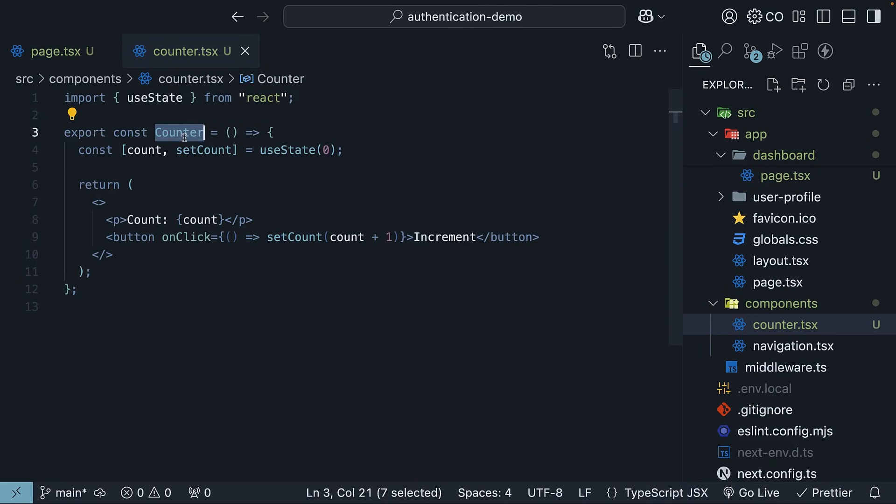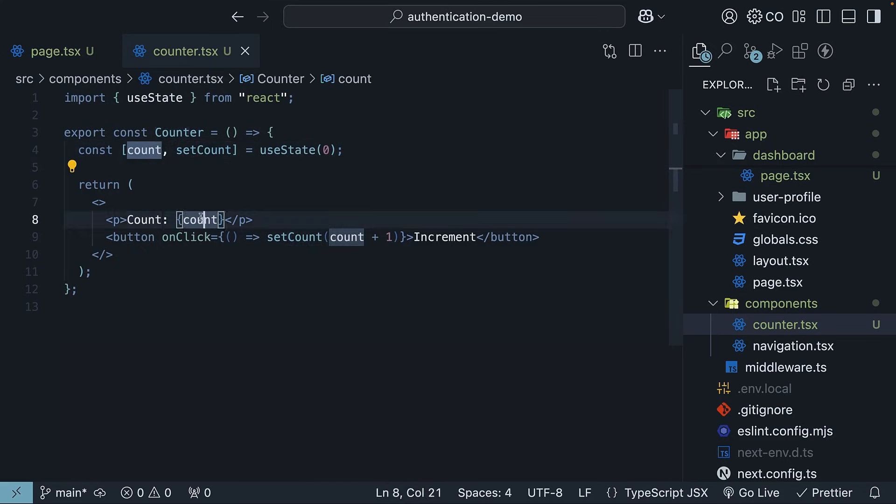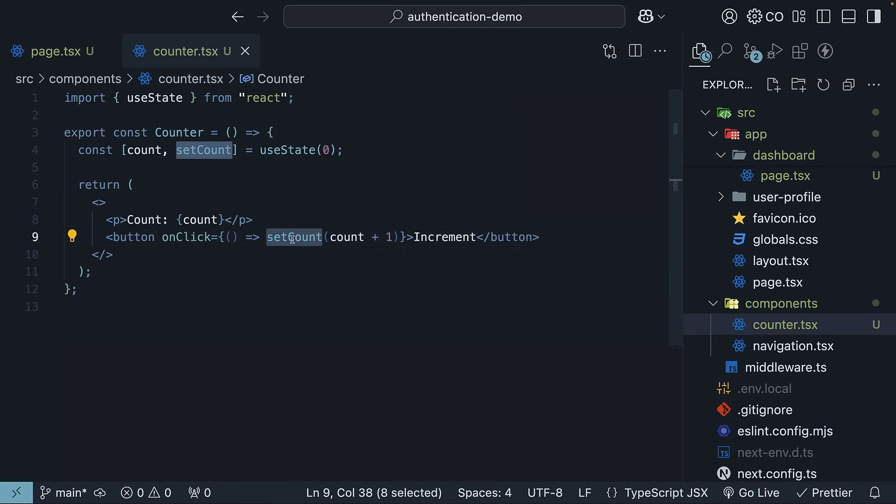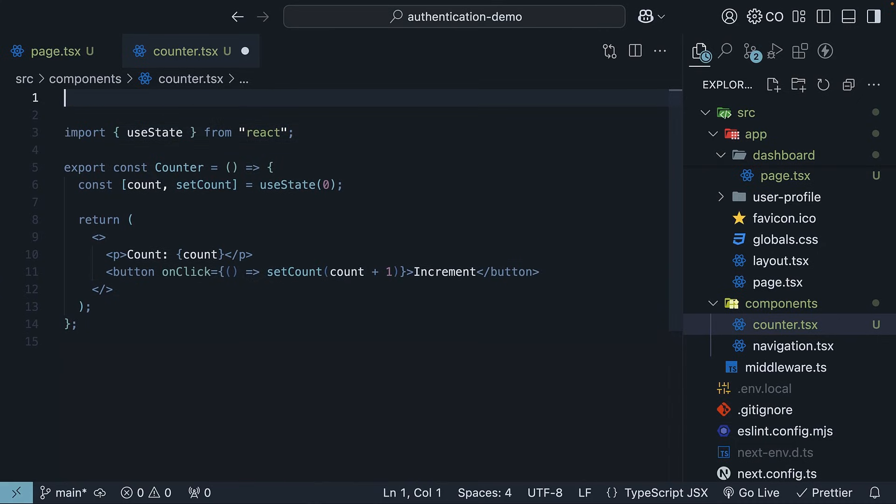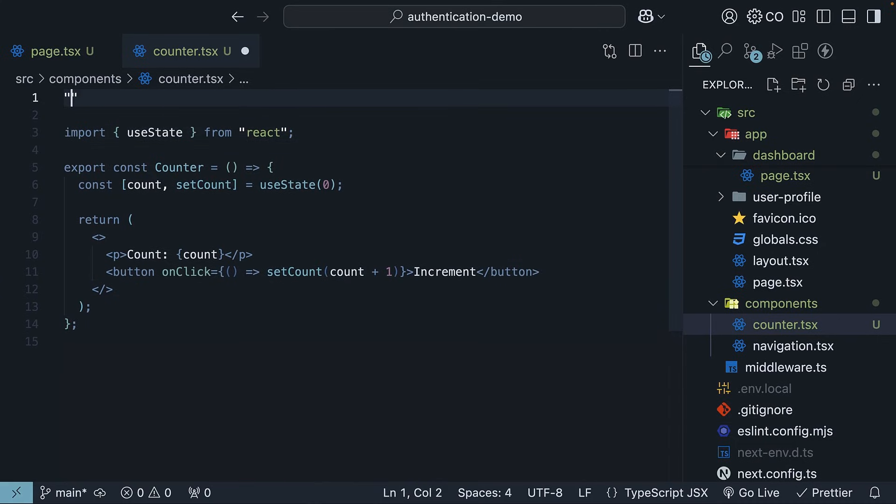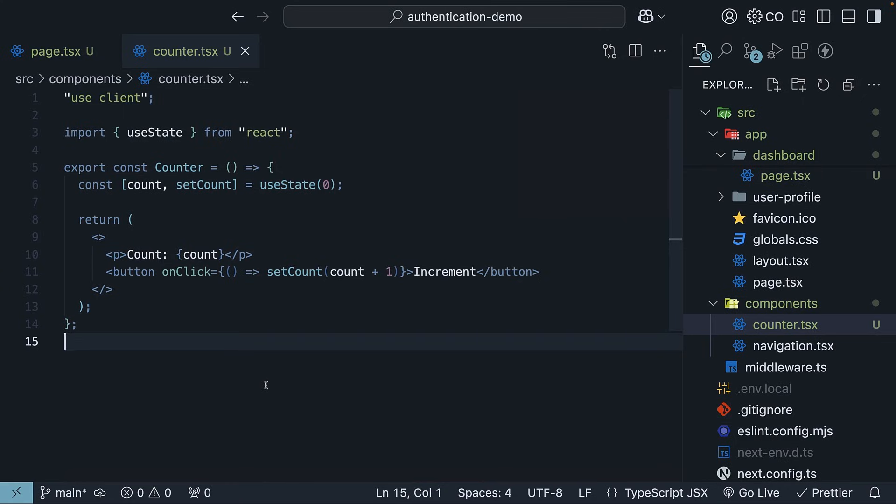Export const counter. We invoke useState with a value of 0. We render the count value. And on click, we call setCount, incrementing the count value by 1. A very straightforward counter component. Add useClient directive at the top to make it a client component. A very straightforward client counter component.